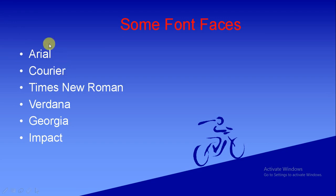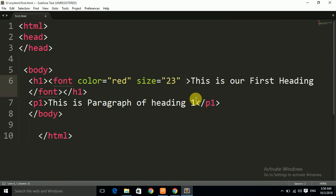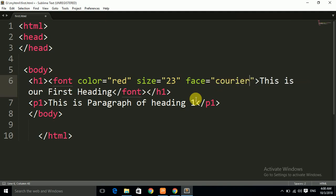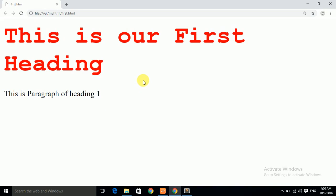Let us apply these font faces one by one to change the style of the text. We give a space again and write: face equals to, in double quotes, Courier — spelled C-O-U-R-I-E-R. Let us save it and refresh. You can see that the style of the text has been changed.